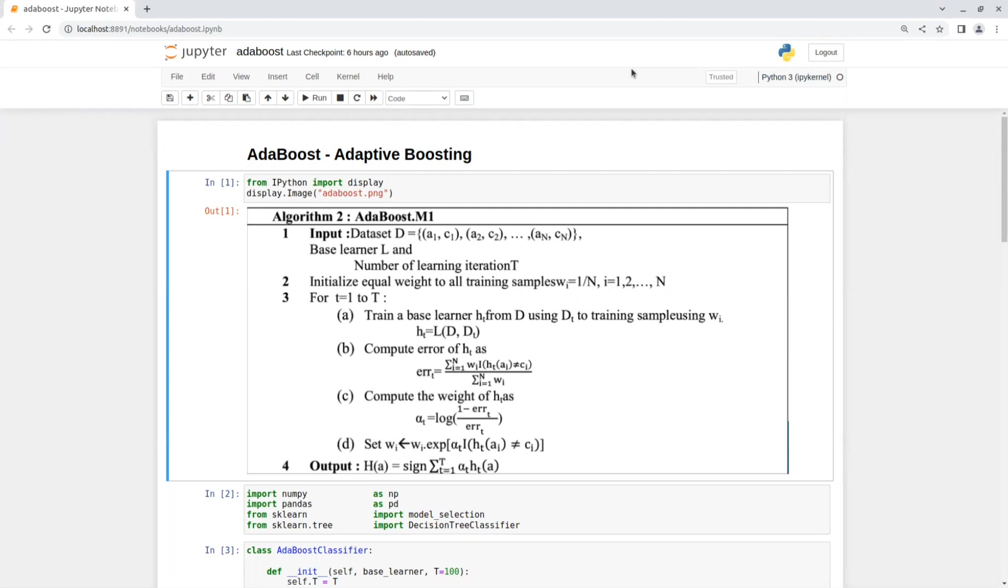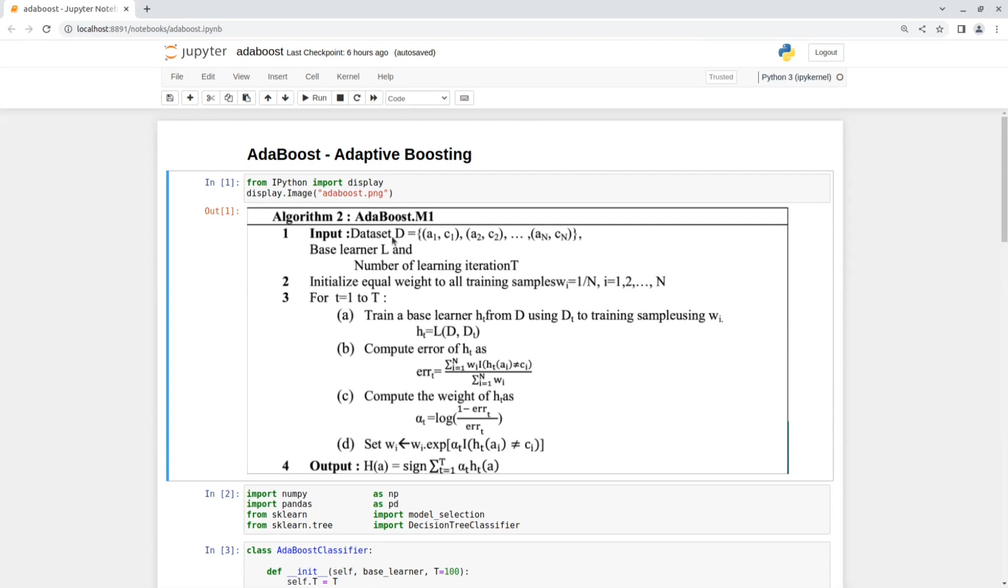For input, we get a dataset D that contains the features A and the labels C, a base learner L, and a number of learning iterations T. The first step is to initial equal weights to all of the training examples. For each weight W_i, its value is 1 divided by the number of samples in dataset. Now, for the training process, we have a loop that will be executed T times.